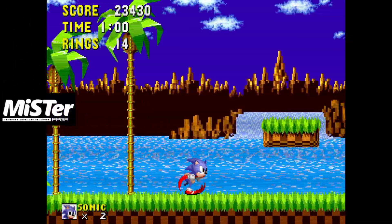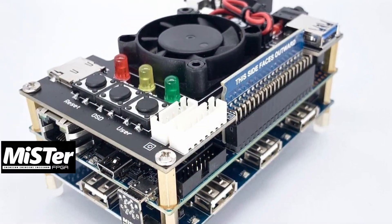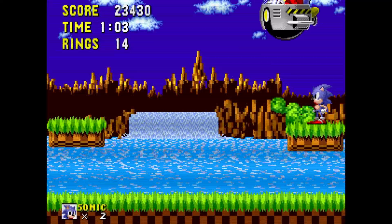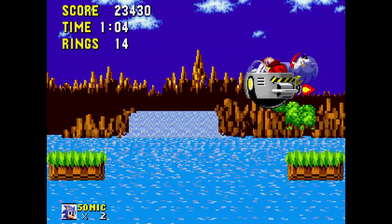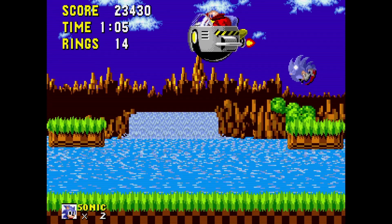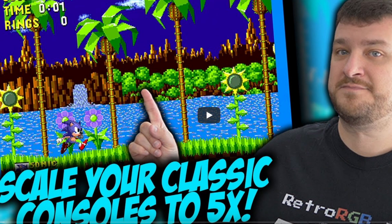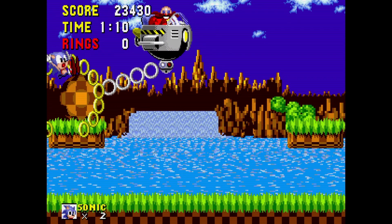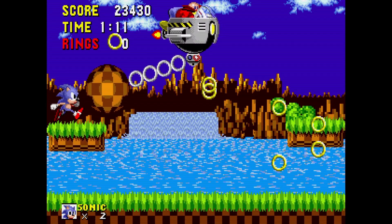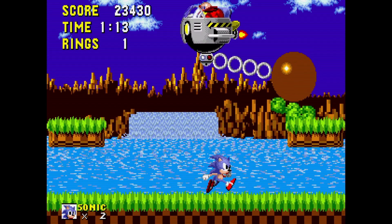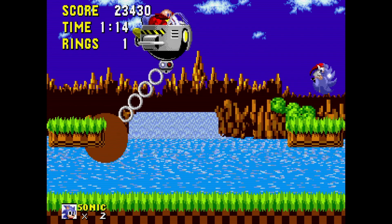Are you new to MiSTer and looking for the best video settings? Or maybe you've had your MiSTer for a while and you've heard some buzz about 5x scaling but never had time to look into it. If either of these applies to you, stay tuned as we discuss 5x scaling and take a look at it.